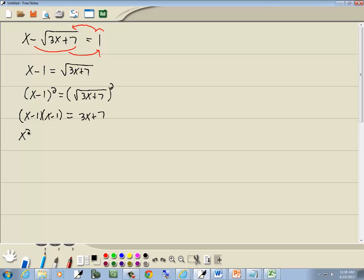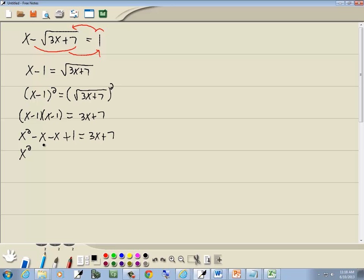x times x is x squared. x times negative 1 is negative x. Negative 1 times x is negative x. Negative 1 times negative 1 is a positive 1. Combined together like terms. Negative x, negative x is negative 2x.